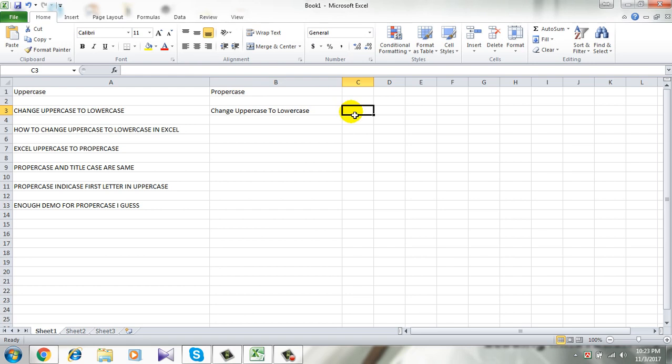For this tutorial I am using Microsoft Excel 2010. Let's get started.